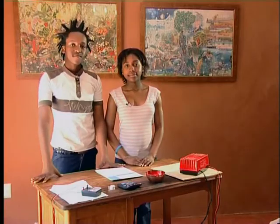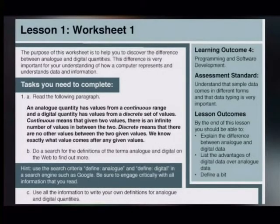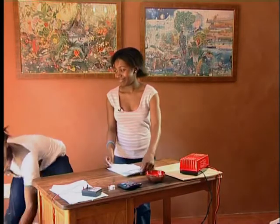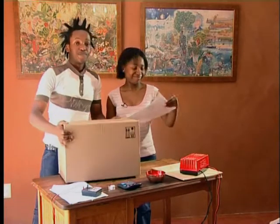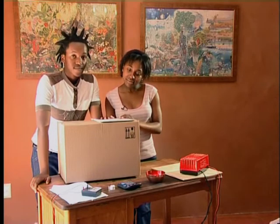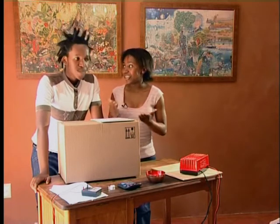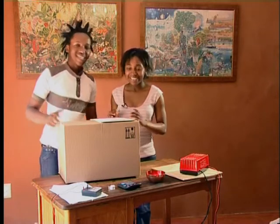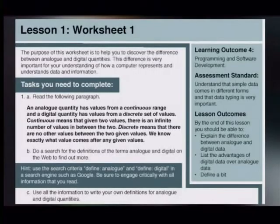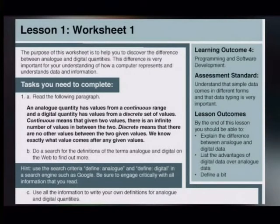I have prepared worksheets for you to complete. You will notice that I've also left you with a box of measuring instruments and other useful materials to help you. I will assist when you have questions or if you're unsure about any concepts. This worksheet says Lesson 1, Worksheet 1. The purpose of this worksheet is to help you discover the difference between analog and digital quantities. This difference is very important for your understanding of how a computer represents and understands data and information.